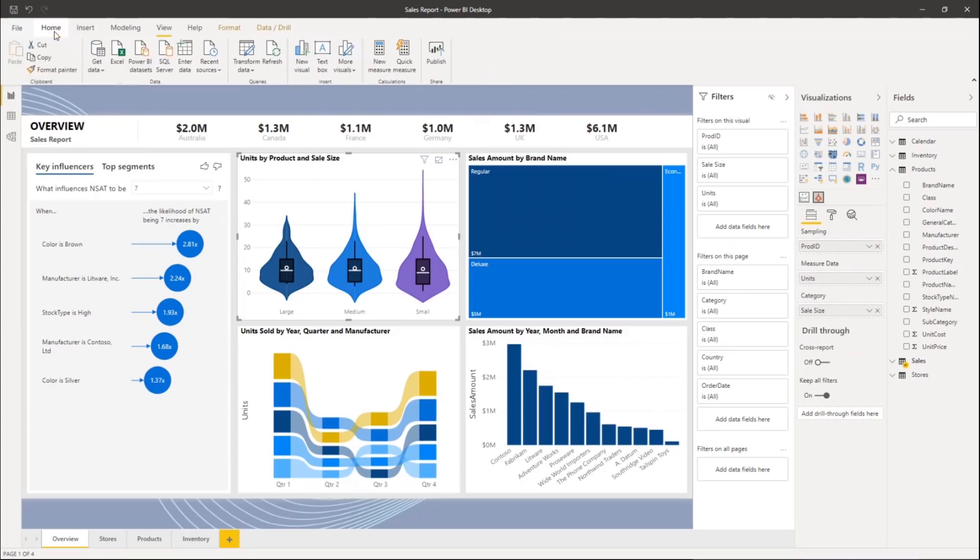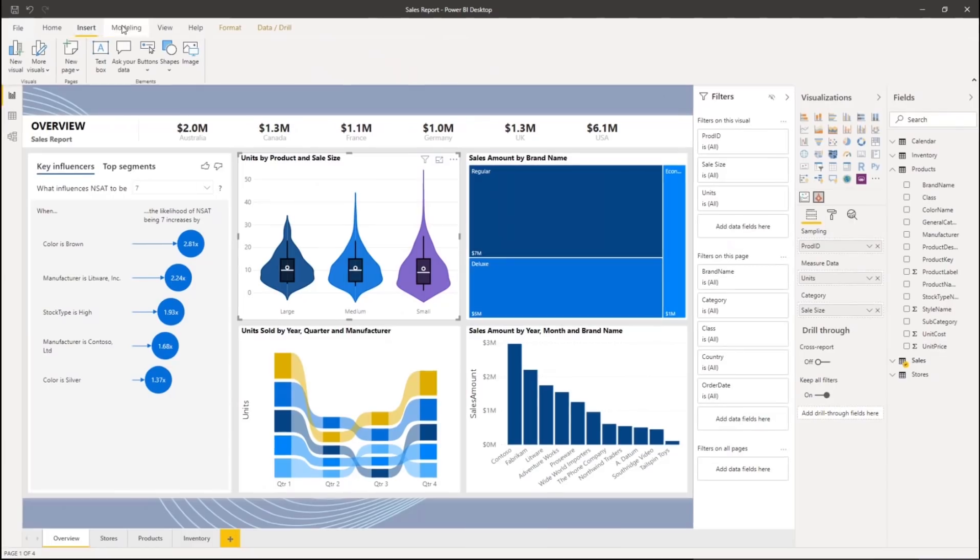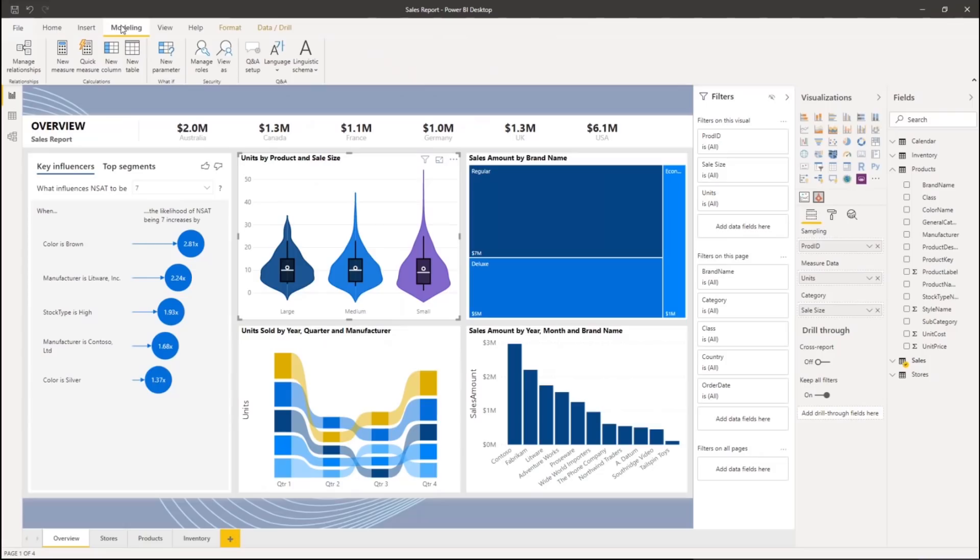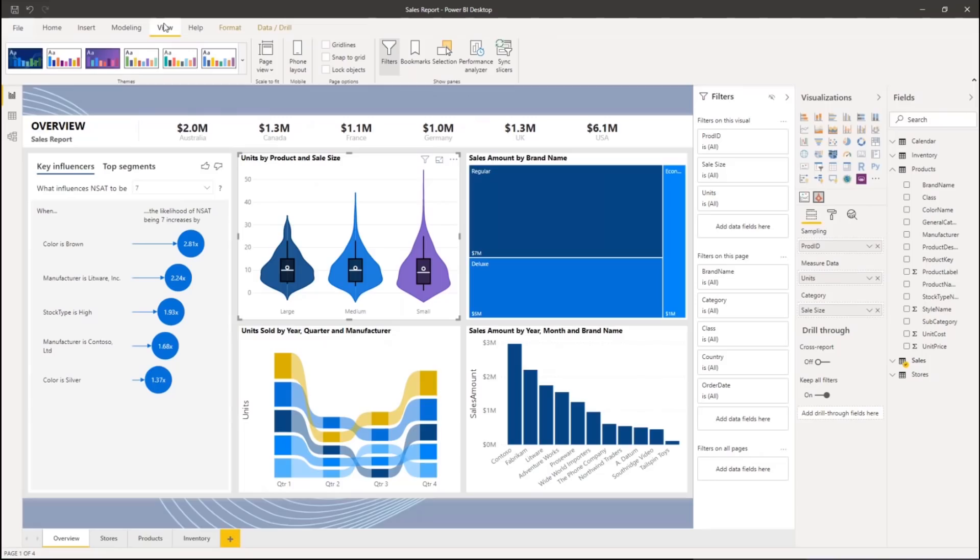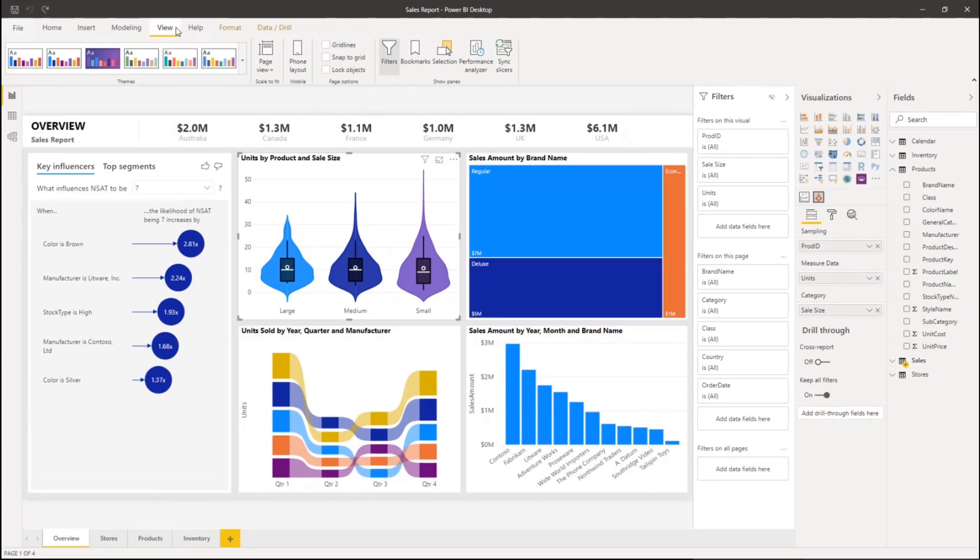The Home tab has core options: connecting with data, working with visuals, and calculations. The Insert tab is for adding new things to the canvas. The Modeling tab is about enriching your data, adding calculations, and also securing it and adding natural language, including Q&A. And the View tab is for working with themes, including phone layouts.